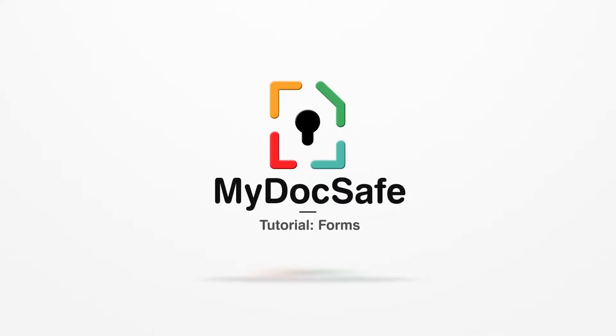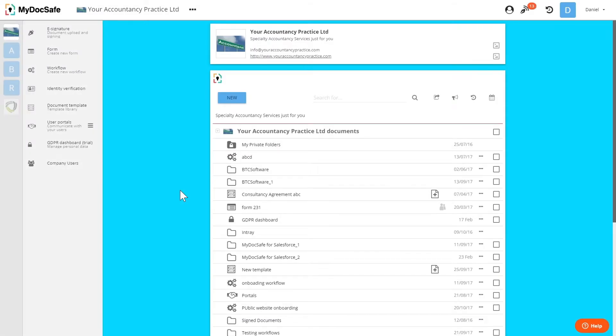Welcome to this MyDocsafe tutorial. In this video we'll talk about forms, how to build them and how to use them.